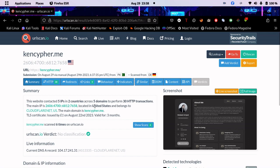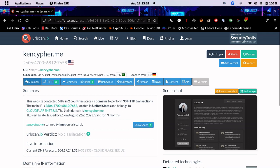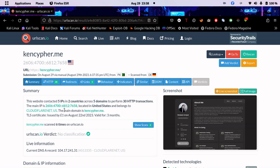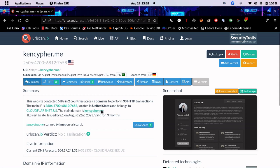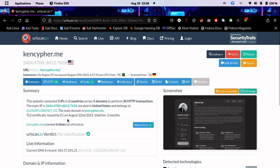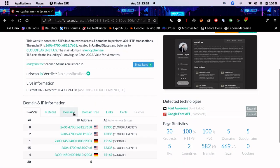The server is located in the United States and belongs to Cloudflare. I did the hosting on this solution, so they use Cloudflare DNS. The main domain is kencipher.me. The TLS certificate was issued by E1.